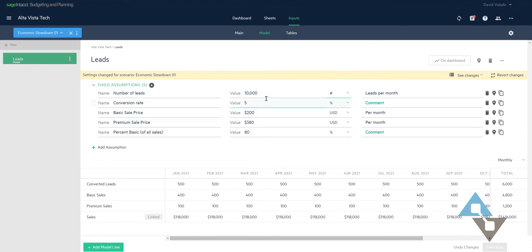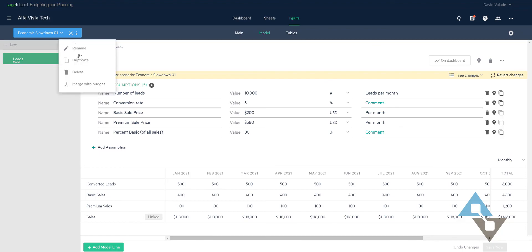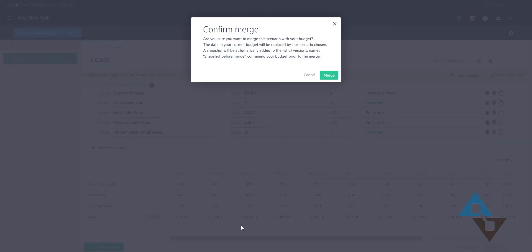We have that conversion rate and so on and so on. So let's say now that we have all this in place and now the executives, the bosses say, you know what? We are going to go ahead with that change. We're going to change our sales price. We're going to take on that line of credit and we want that to be our new budget going forward. Nice and easy. I can come up here and I can hit the little ellipse and I could say, you know what? Merge that with my budget.